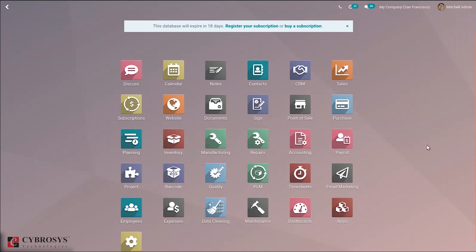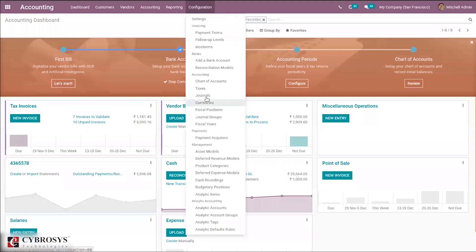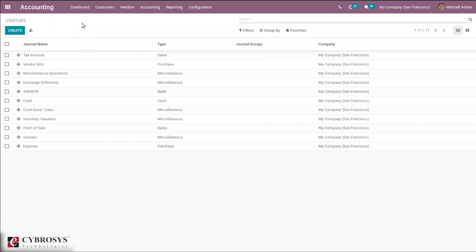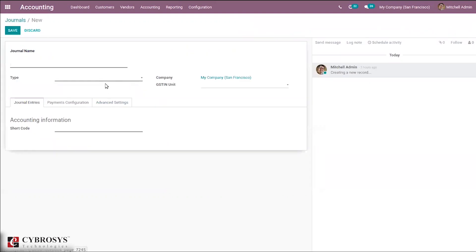First, let's open our accounting module. Under Configuration you can find Journals — just open that menu. You can see all the pre-configured journals and created journals listed with journal name, journal type, journal groups if you have created any, and also the company name. Click the Create button to create a new journal.